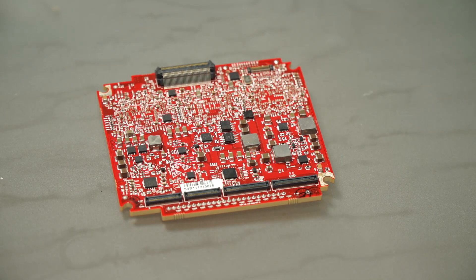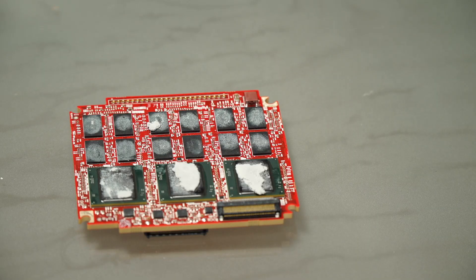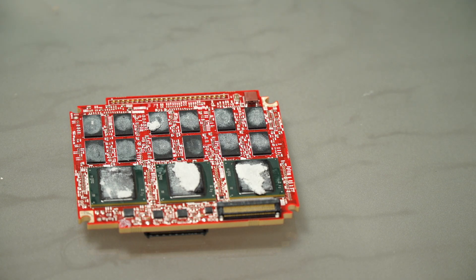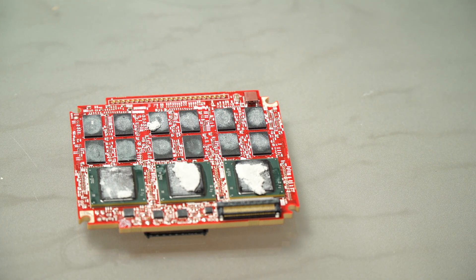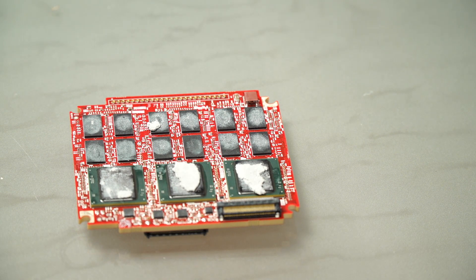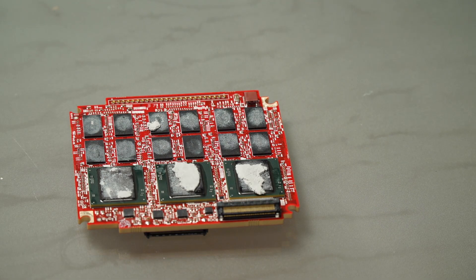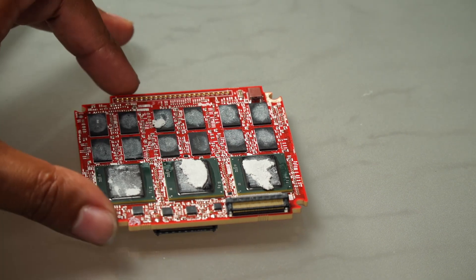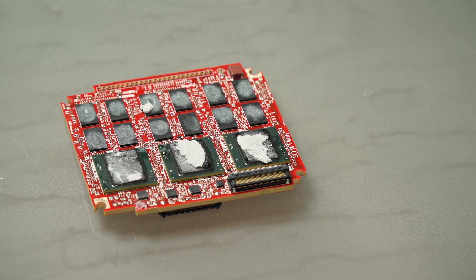Right now what I have on the table here is the processing board that is out of the Epic. This is the one with the 12 pieces of RAM on it, whereas the Scarlet only has six of these. What I'm going to do is I'm going to heat this up because I'm feeling like there may be cold solder in it.